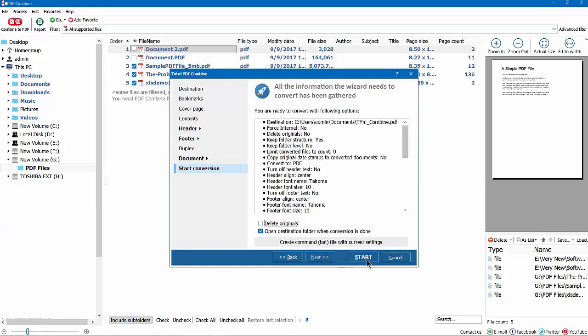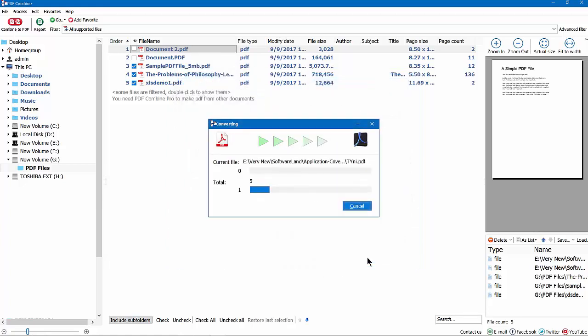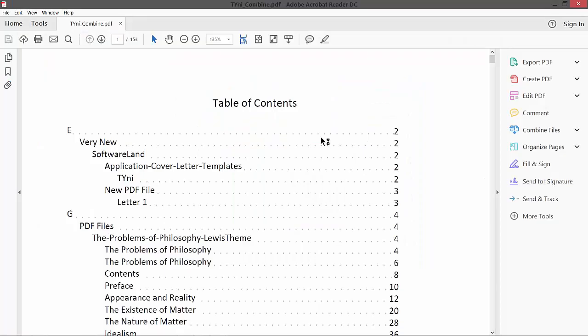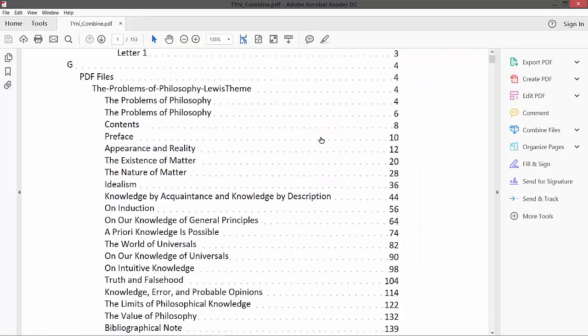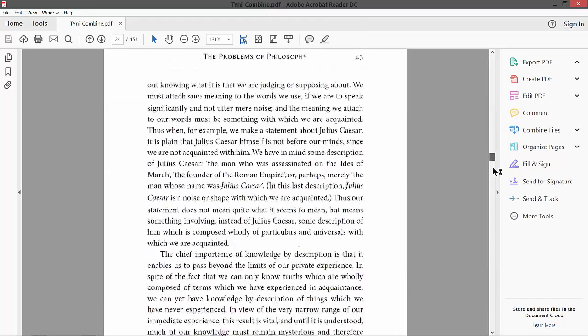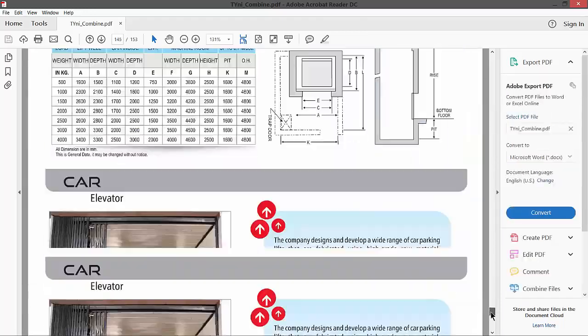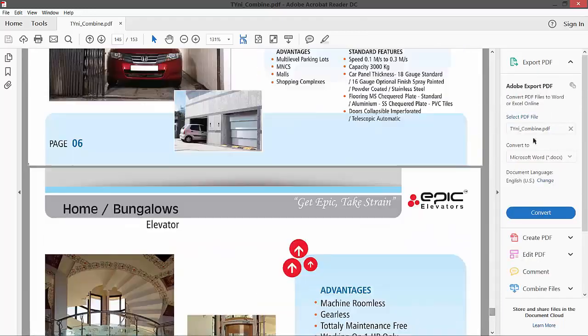When you are done with the settings, press start. The explorer with the combined file will be opened automatically. As you see, the process is quite simple.